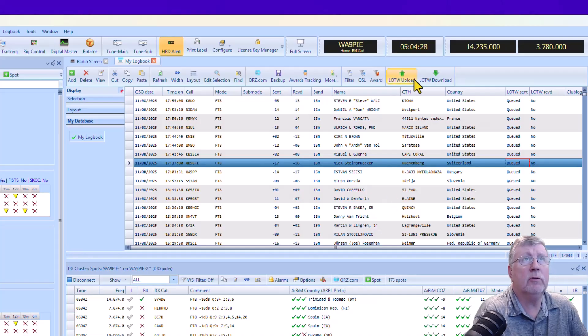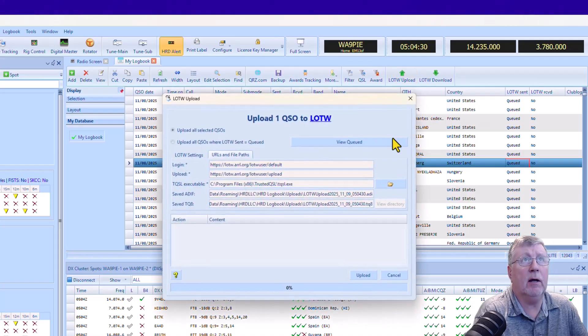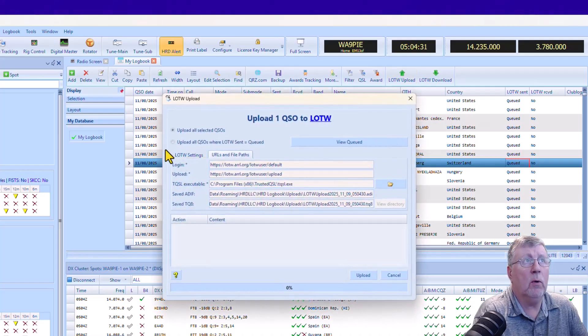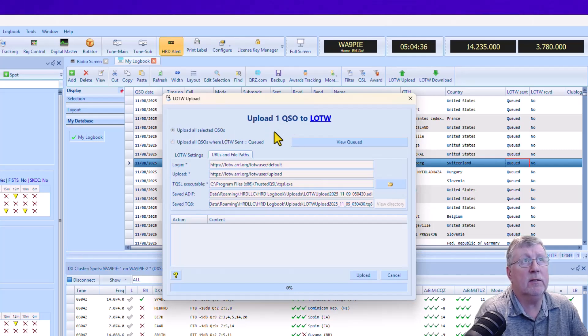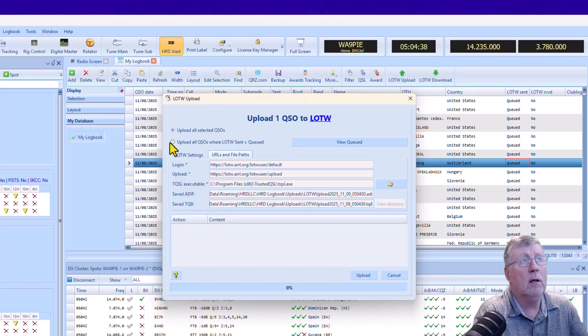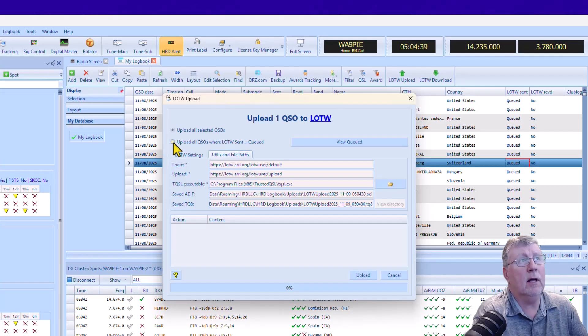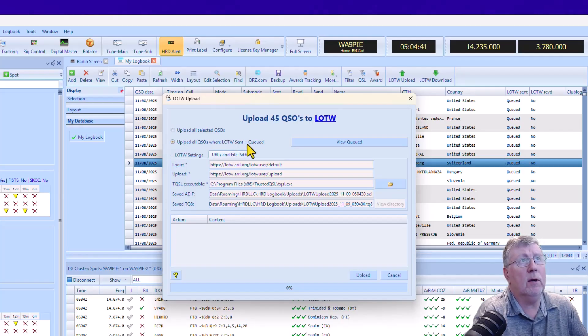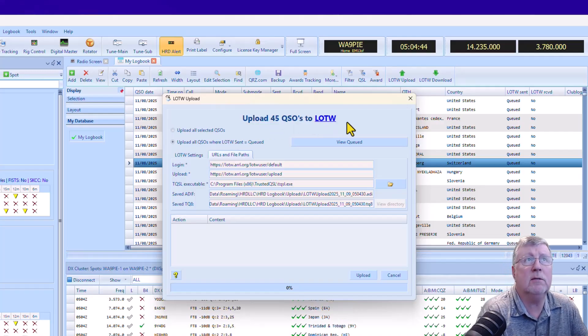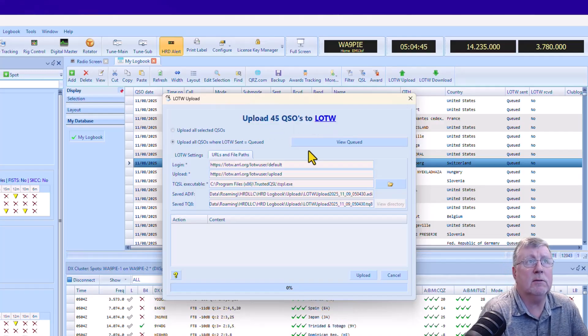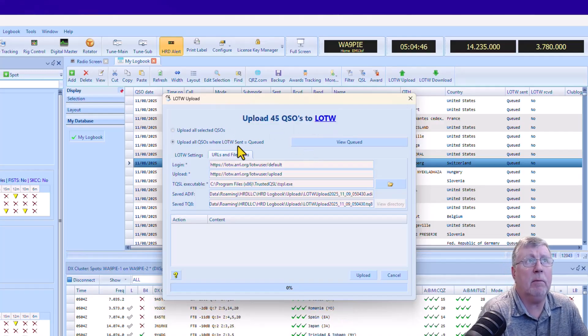As we do that, there's a new option in the upload dialog where you can select. It'll say selected QSOs. So I've only got one selected right now, or I can select all queued QSOs. And you can see that there have been 45 new ones since my last upload.